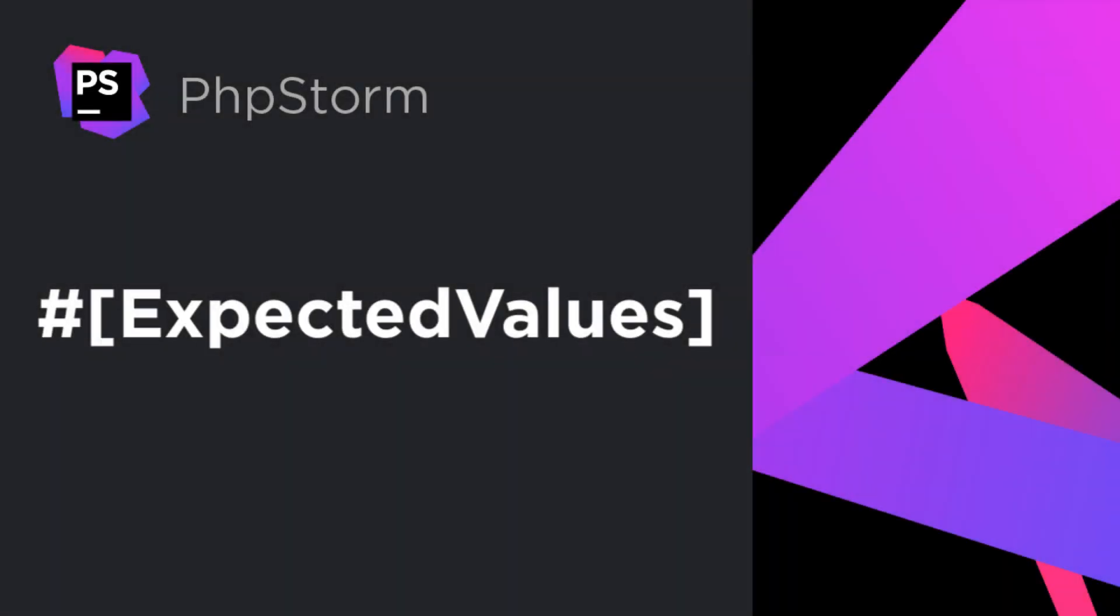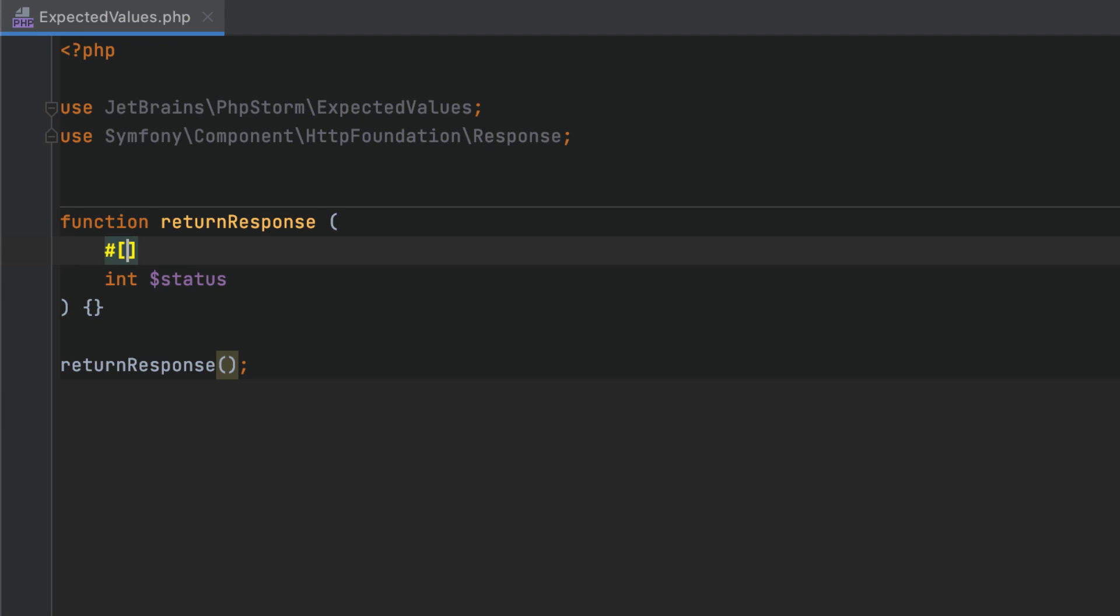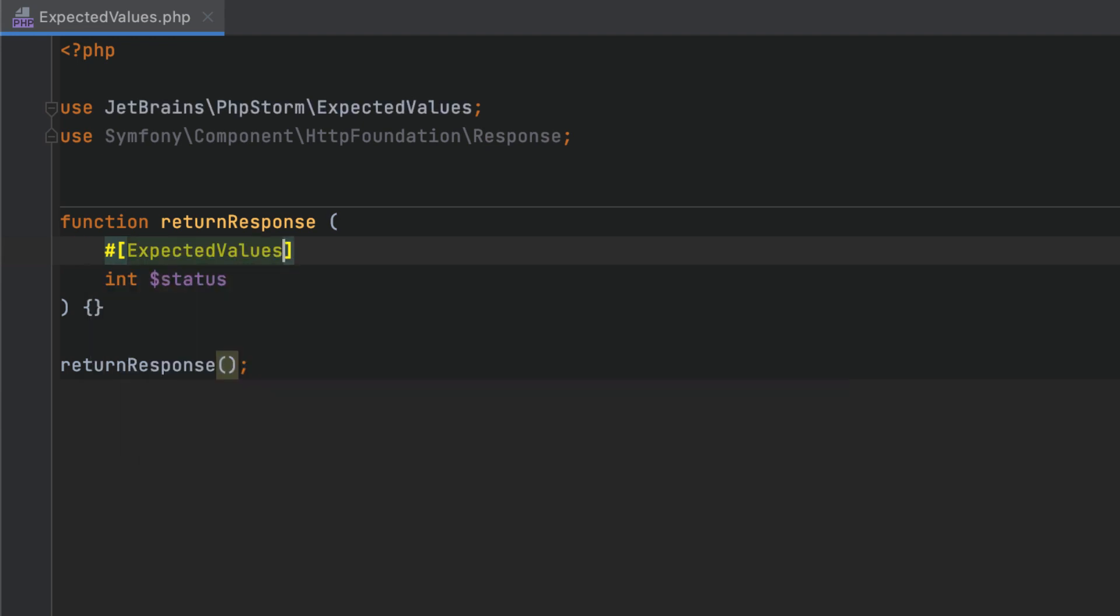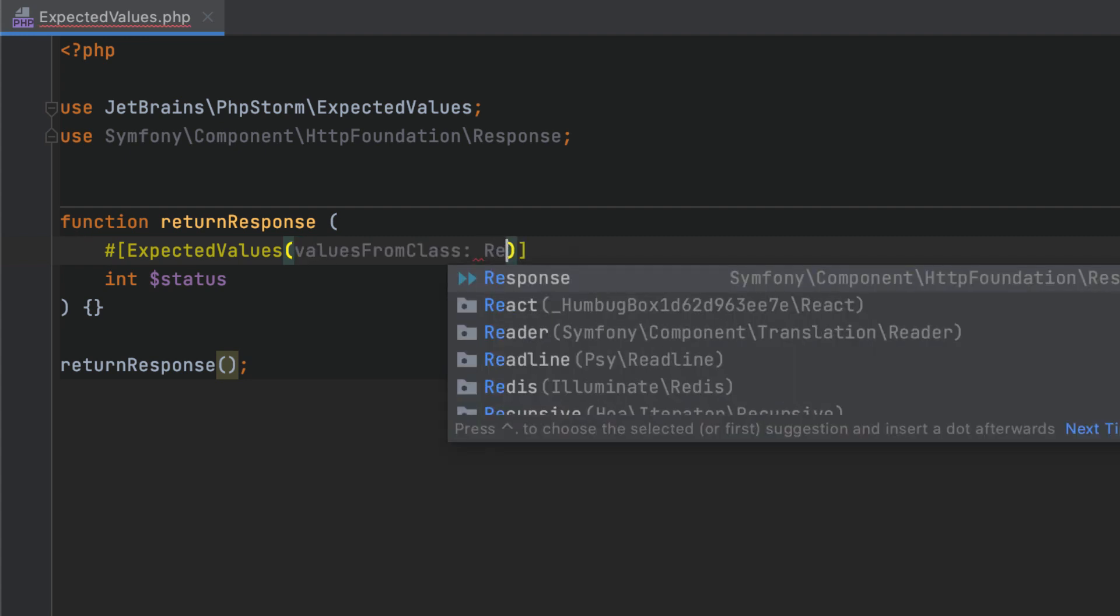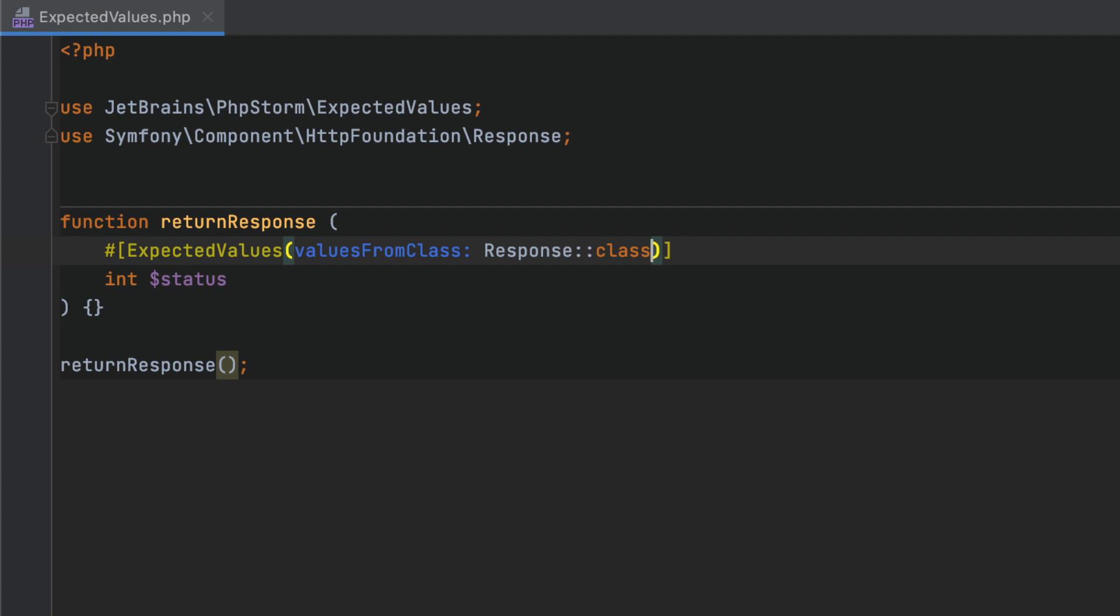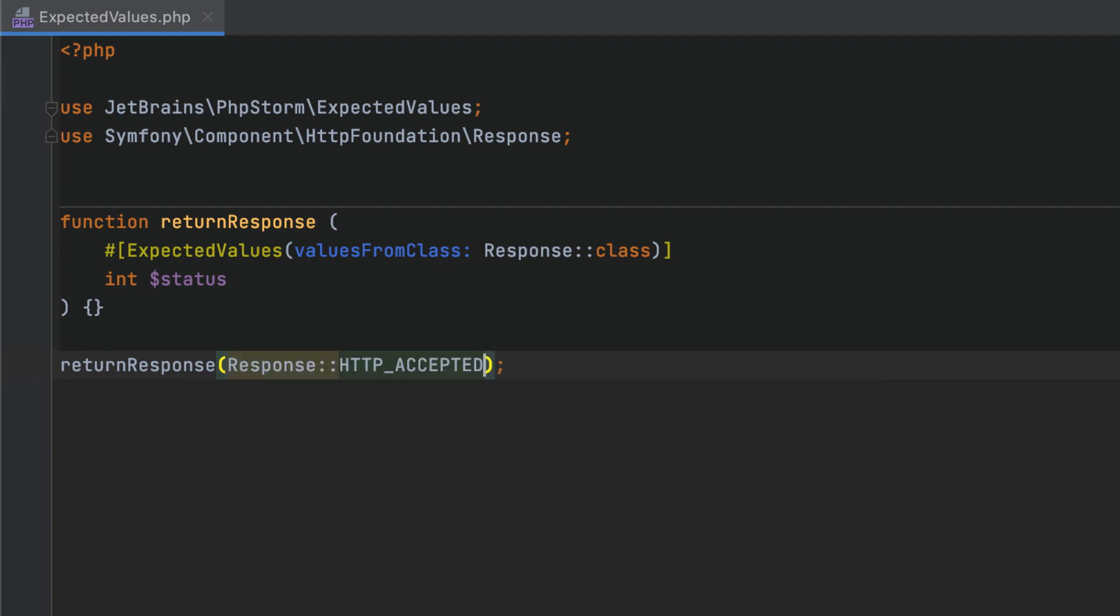With the expected values attribute, you can specify which values a function accepts as parameters and which it can return. You can provide values in numerous ways. Here, we indicate that we expect a constant of the response class, and PHPStorm will now use this information to provide code completion in the function call.